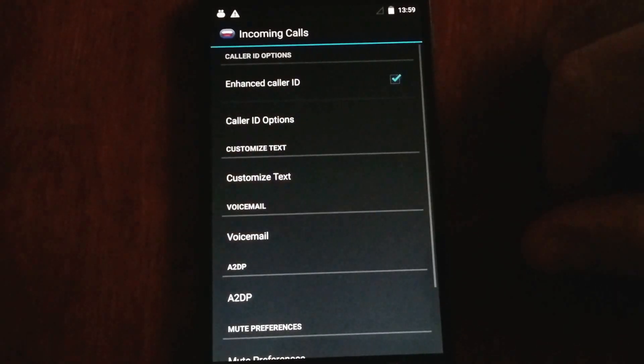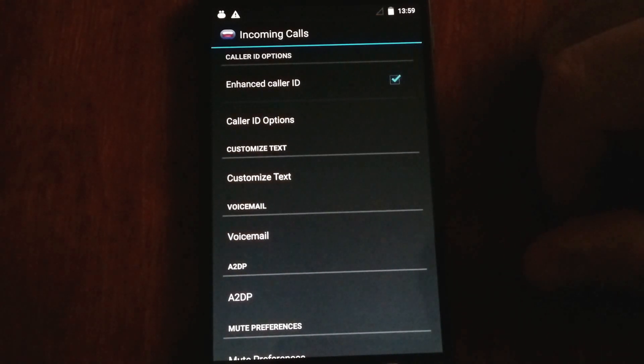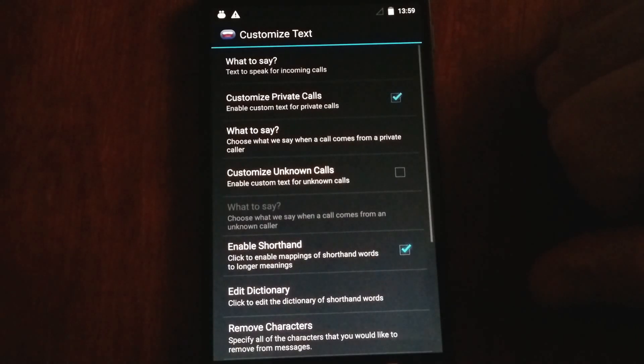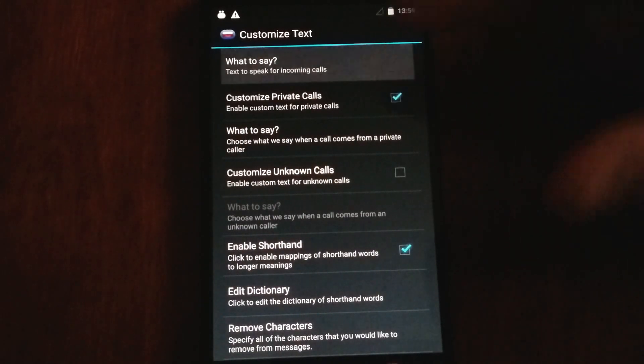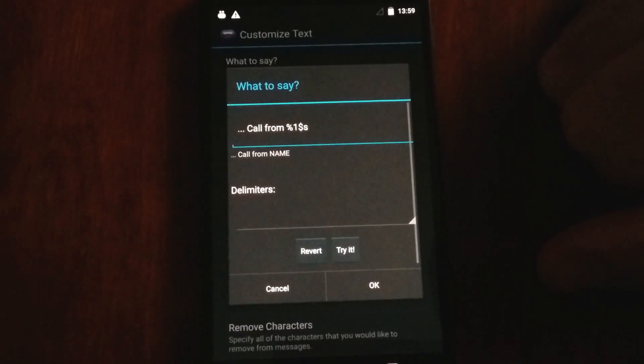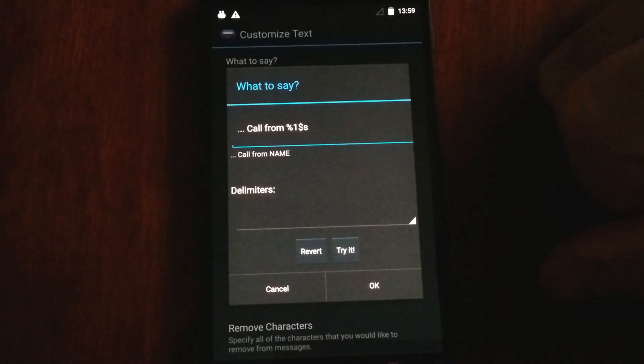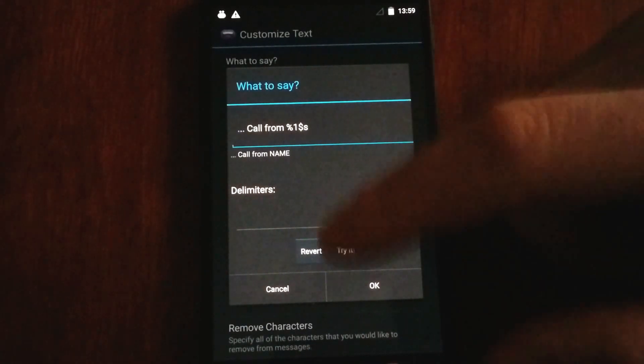For incoming calls, Enhanced SMS and Caller ID is fully customizable. You can say what you would like it to say. You can configure it to say call from so-and-so, you can have it say so-and-so is calling, etc.